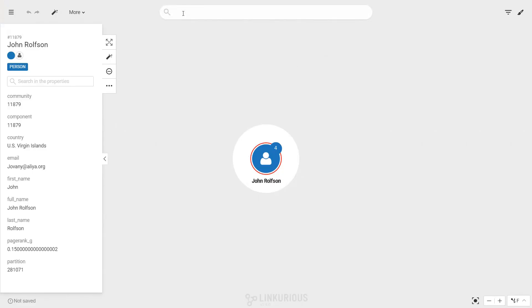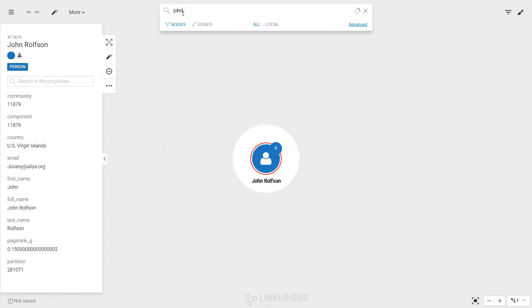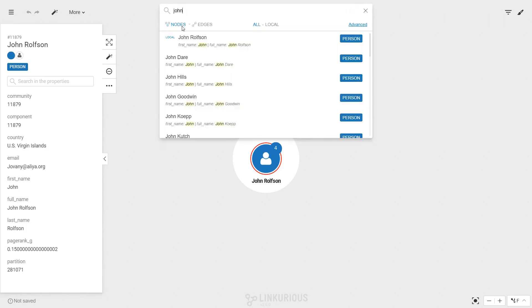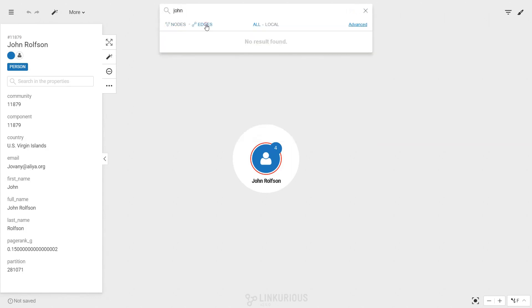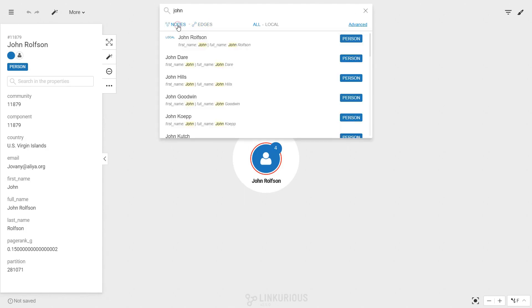The second possibility is to use the search bar directly in the workspace. Using the nodes and edges toggles you can narrow the search to nodes or edges only.